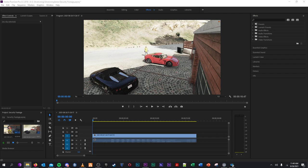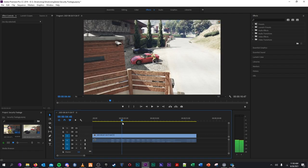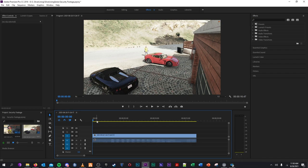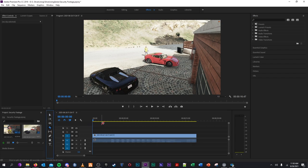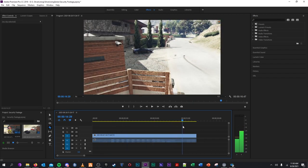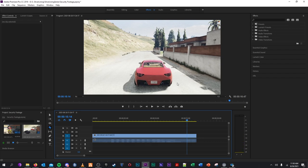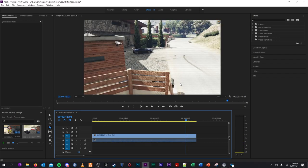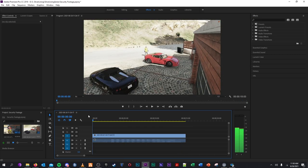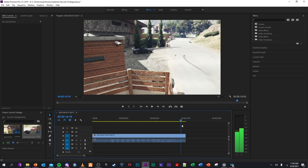Now we're in Premiere Pro and this is the footage I just recorded of me stealing the car. The first thing I'm going to do is trim the video up a little bit. I'll take the razor tool and start off where the action begins, and at the very end the camera cuts away because I go out of range — I'm going to cut that part out. Snip, snip, then hit delete. Now we just have the security footage we want the officers or whoever you're showing it to see.